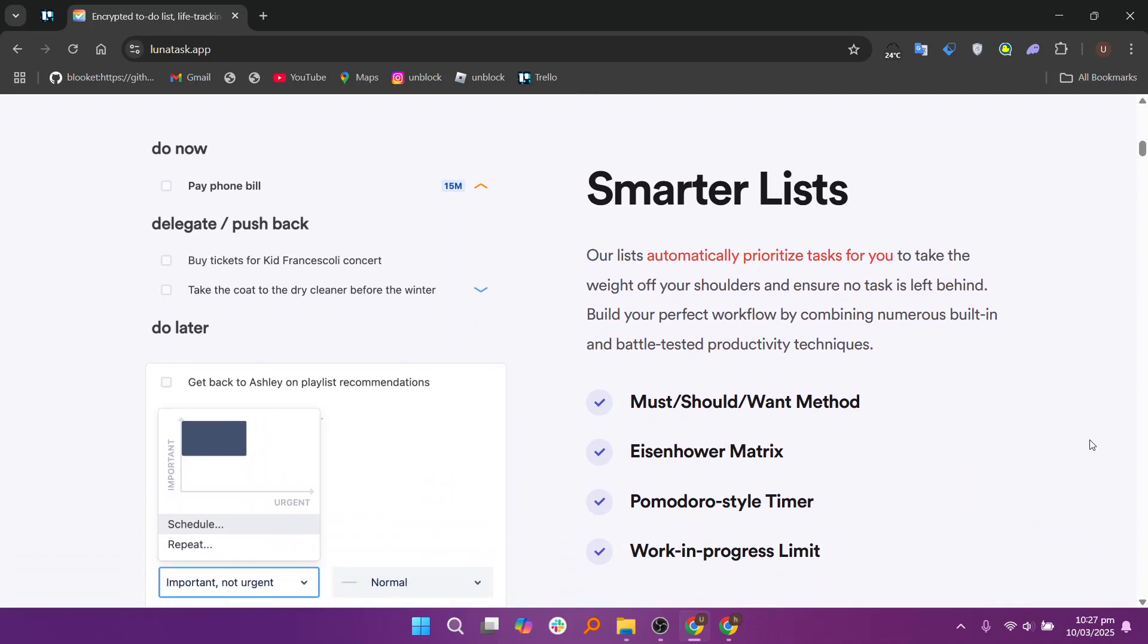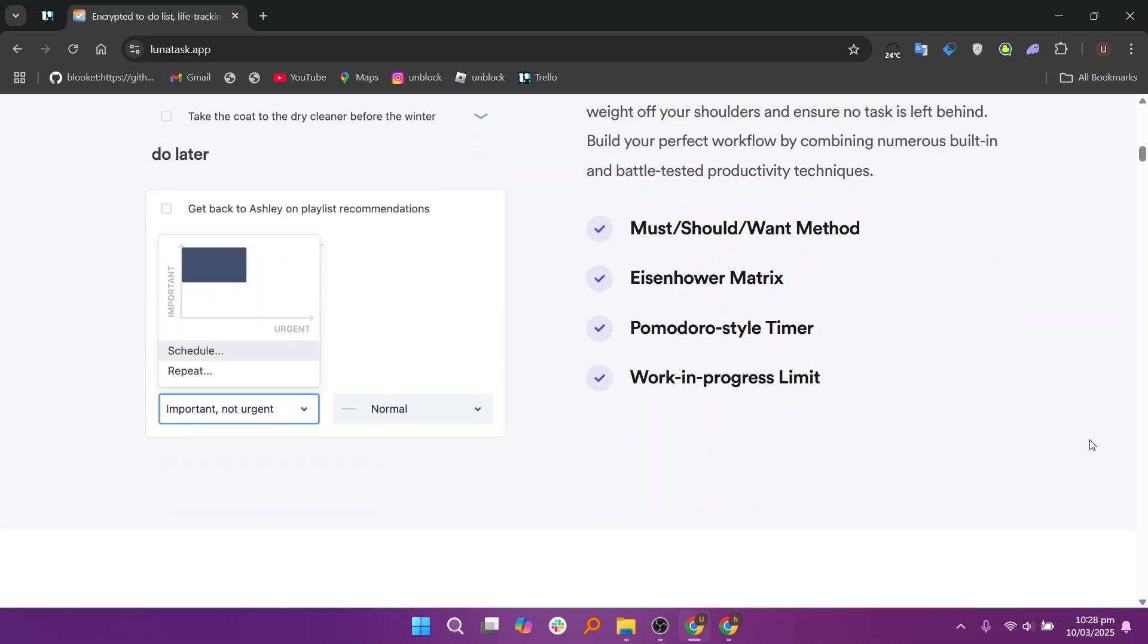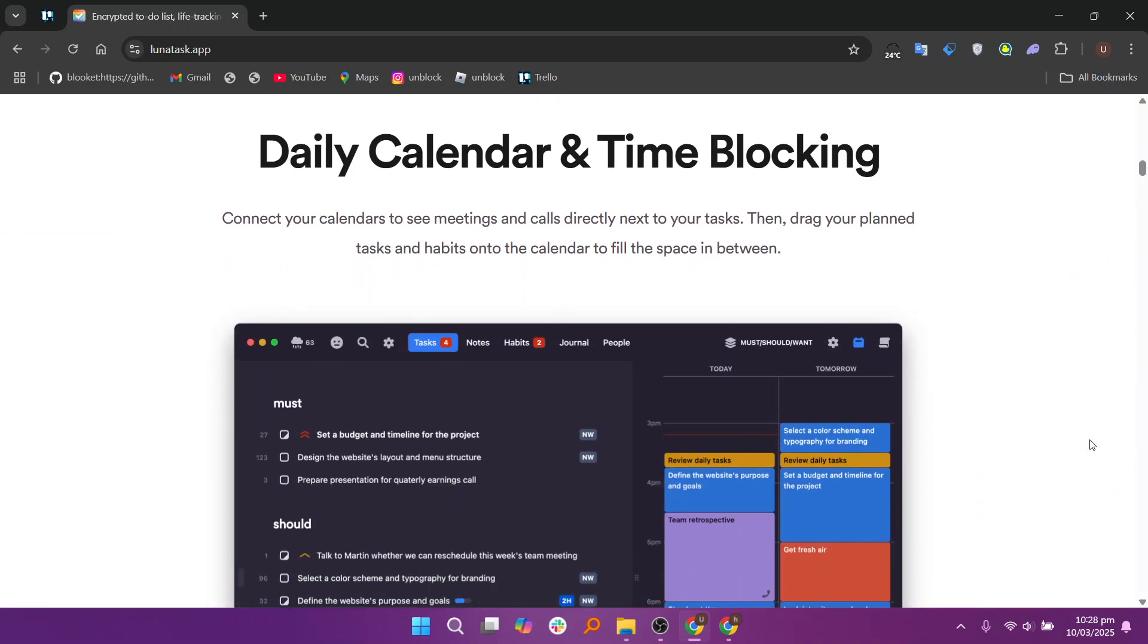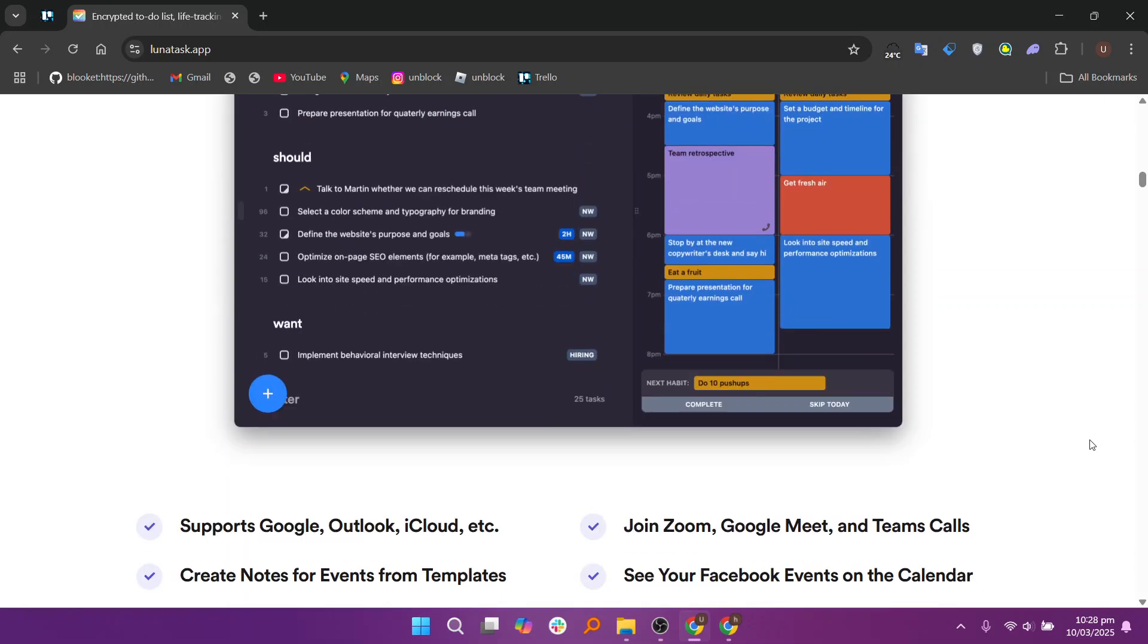The smarter list feature in Lunatas automatically prioritizes tasks based on urgency and importance using built-in productivity techniques like Eisenhower matrix and must, should, or want method. It adapts dynamically as tasks are completed, ensuring continuously optimized to-do lists. This helps users focus on what truly matters without manual sorting.